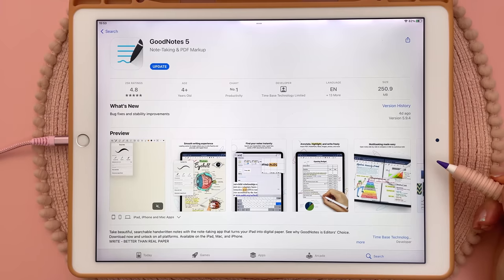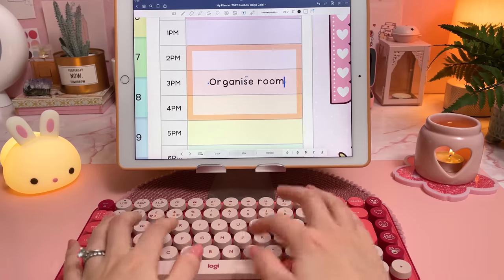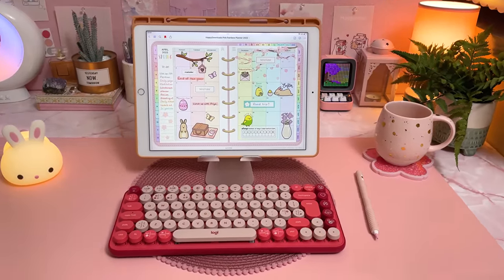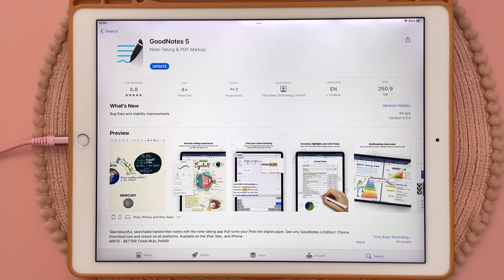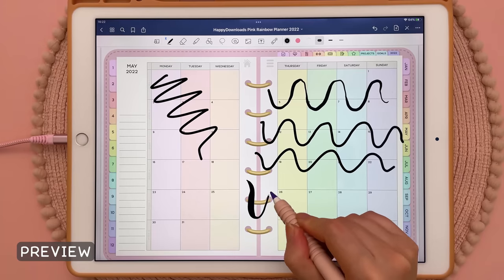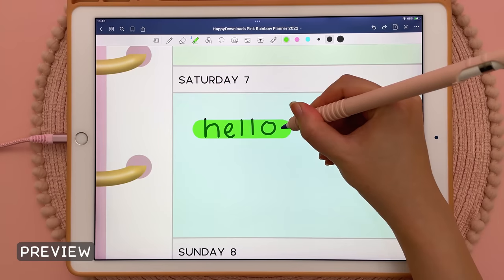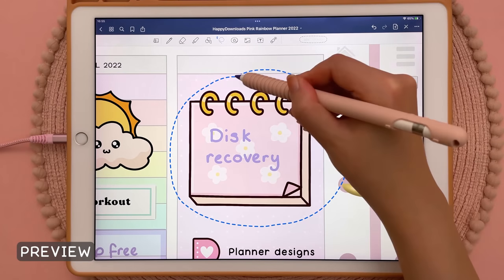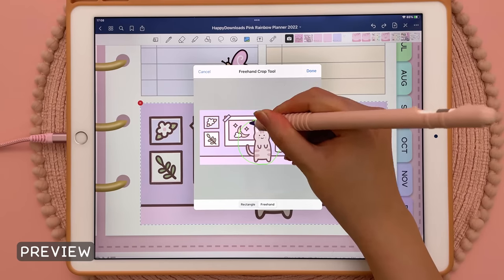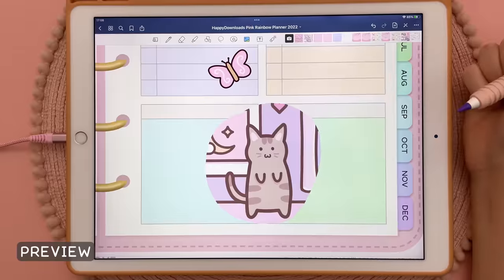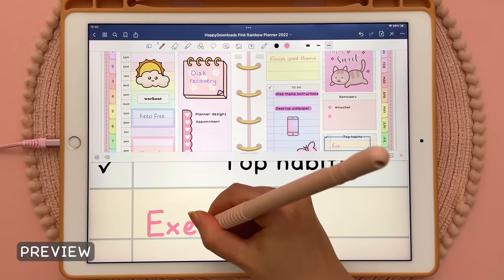Here is GoodNotes 5 app in the app store. This is my favorite app on the iPad for note-taking and digital planning and I use this app almost every day. This app used to be $7.99 but it is now free to download and try, so I thought this would be a good time to make a beginner's tutorial. I'm just going to be covering the basics, not going through all of the features. I do have other GoodNotes tutorials on my channel — I'll link them in the description down below if you're looking for more advanced tips, tricks and hidden features.